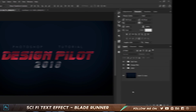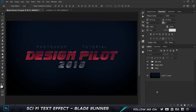Alright guys, so here I am in Photoshop and this is my final project file where I have everything laid out. I'm gonna be teaching you how to make only the word 'Design Pilot', and all you have to do for the others is just change the color and you are good to go. So let's get started.